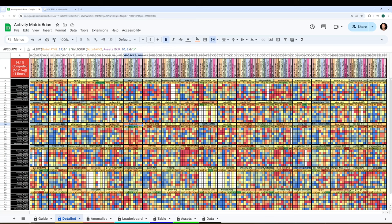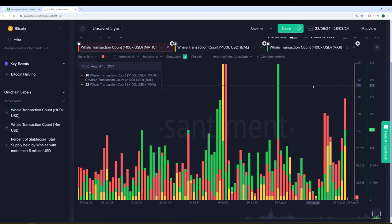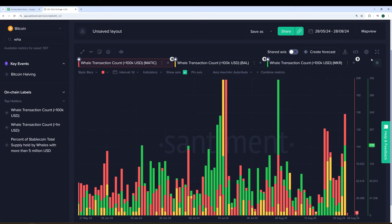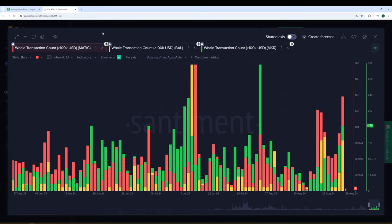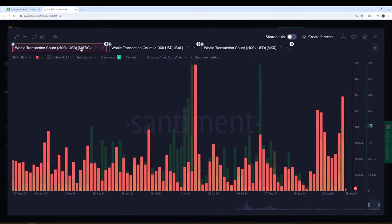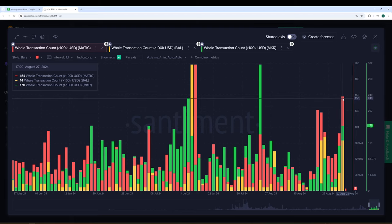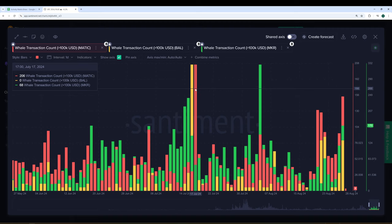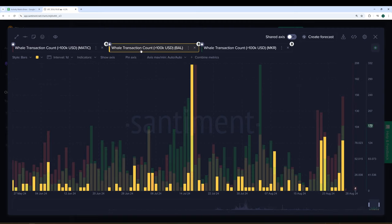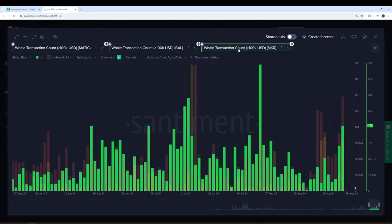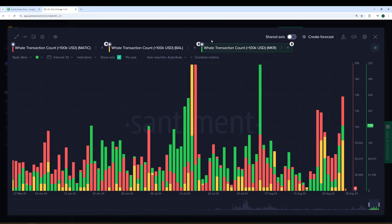Before I go to the leaderboard tab, I just want to show an example of some whale transaction spikes that I found really quickly just by using the activity matrix. Here we see Matic with a large amount of whale transactions to this previous day was the highest level of 100k plus transactions on the network since July 17th, about a six-week high. Balancer is up there and Maker is up there as well.